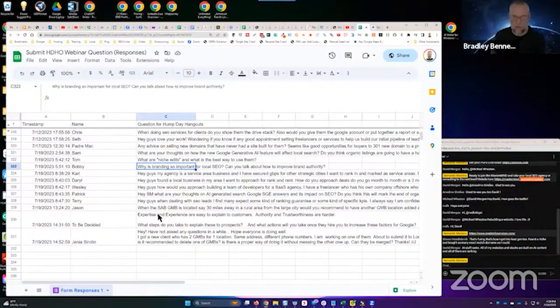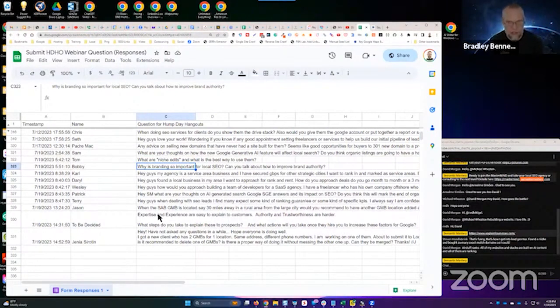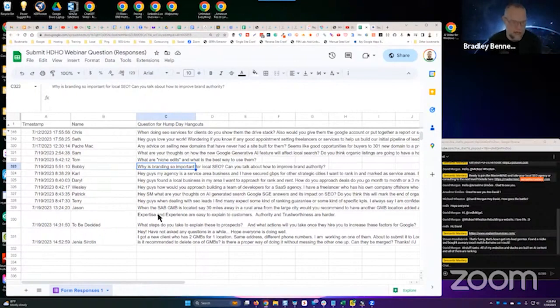Next one is Bobby. He asks why is branding so important for local SEO and can you talk about how to improve brand authority? Yeah, that's another good question. Why is branding so important for local SEO?